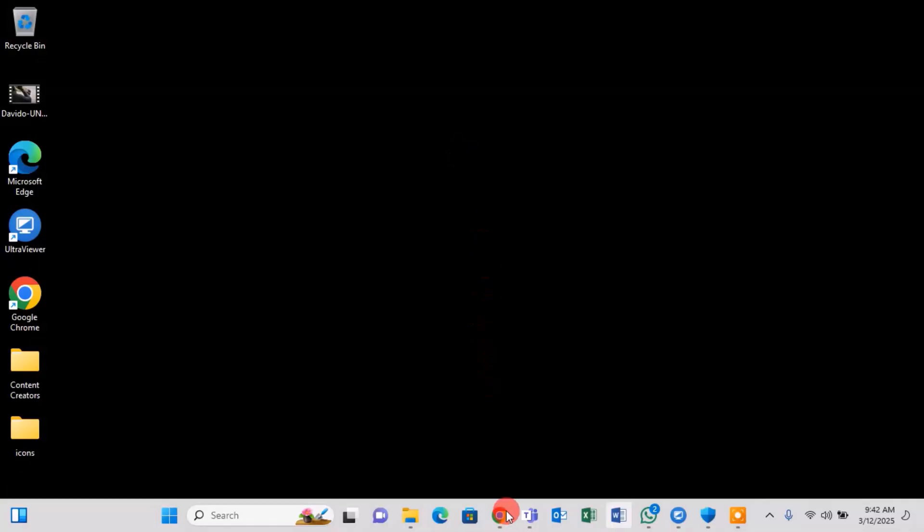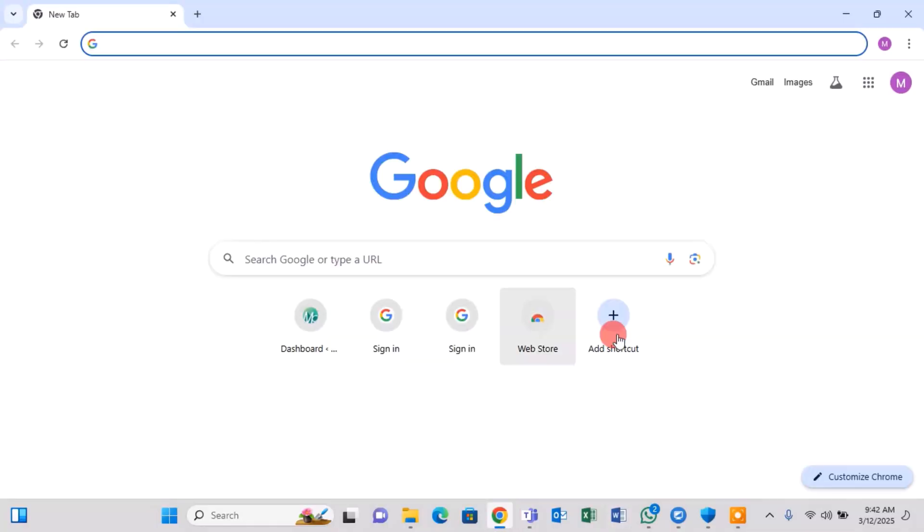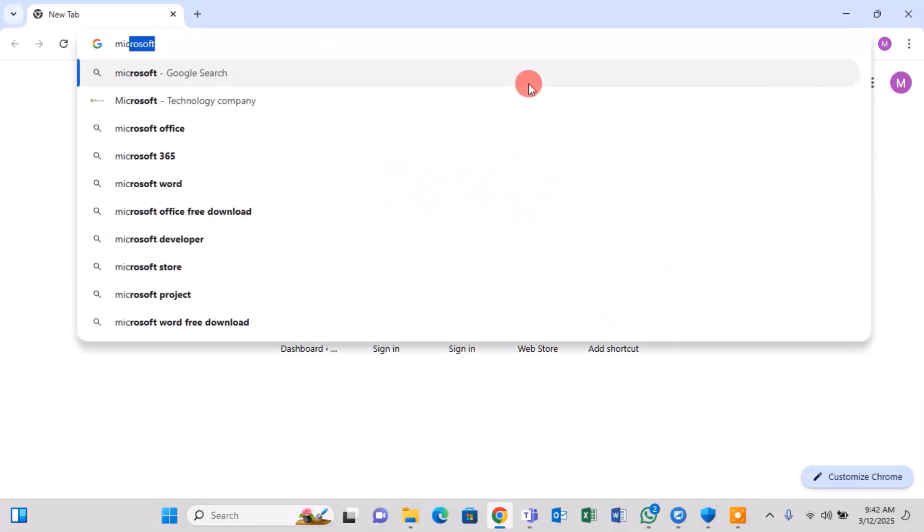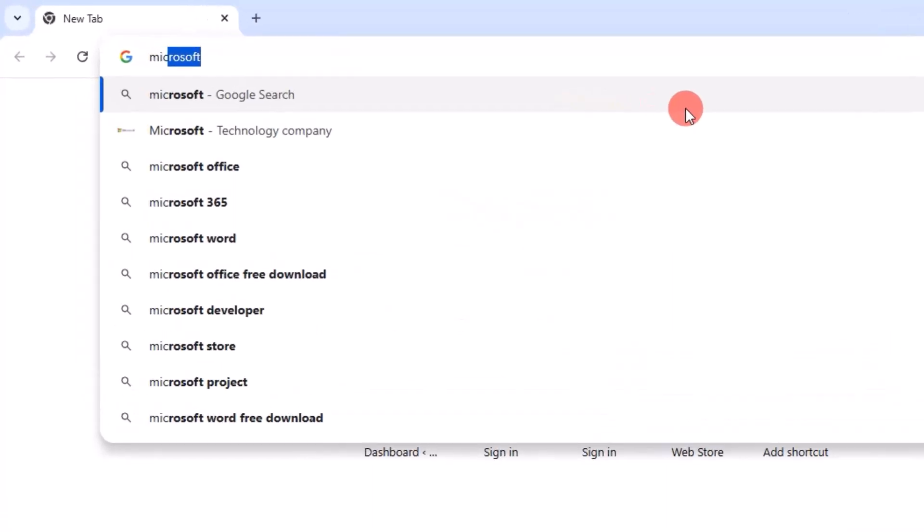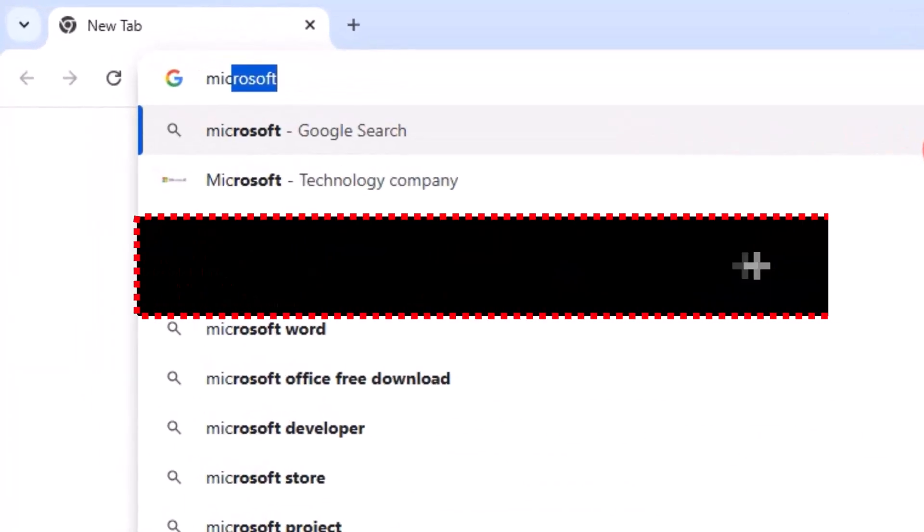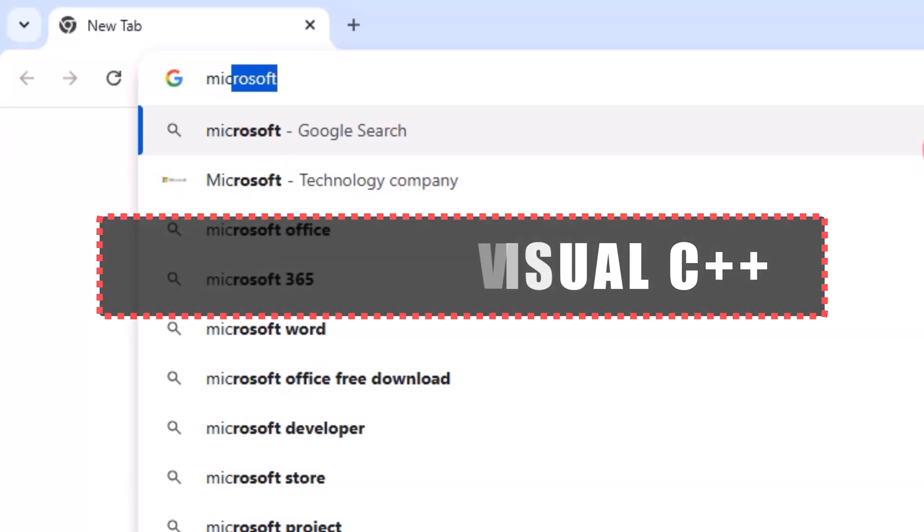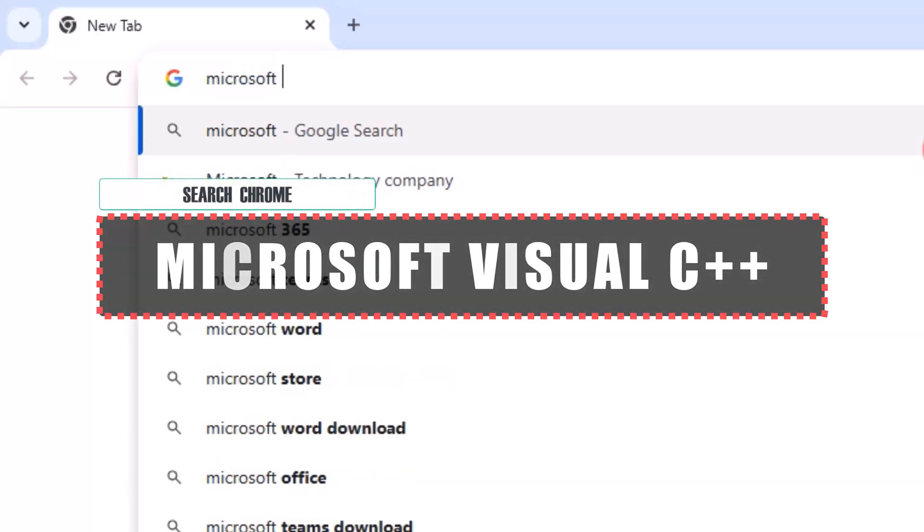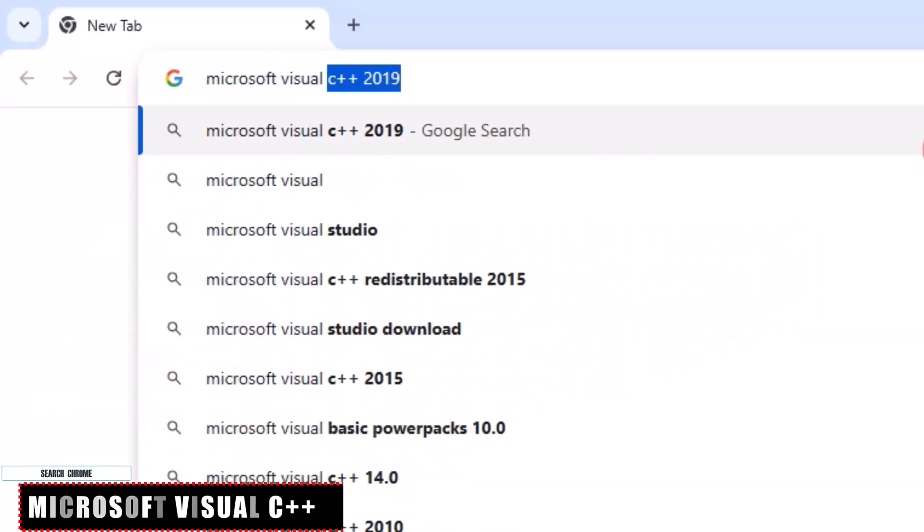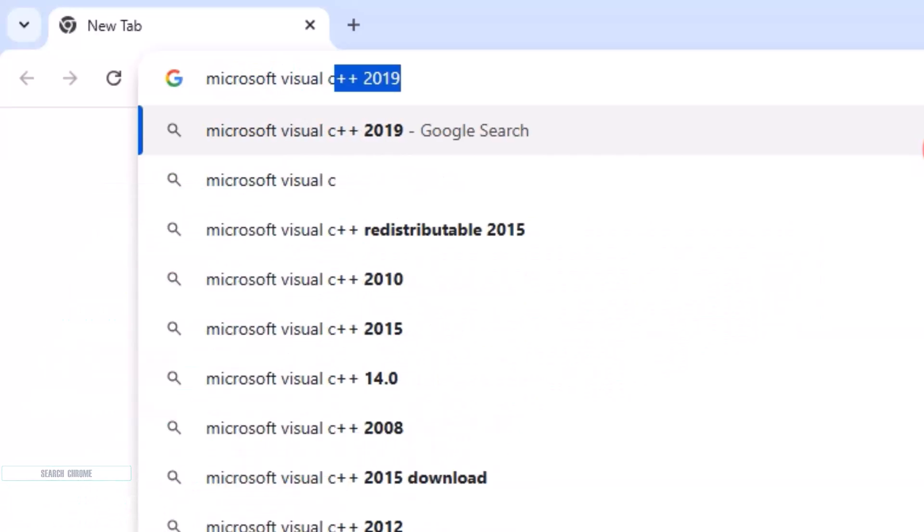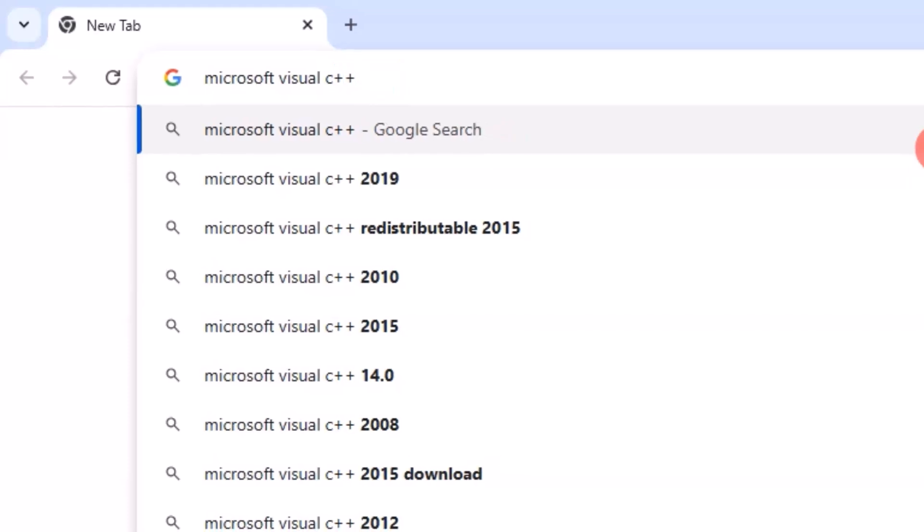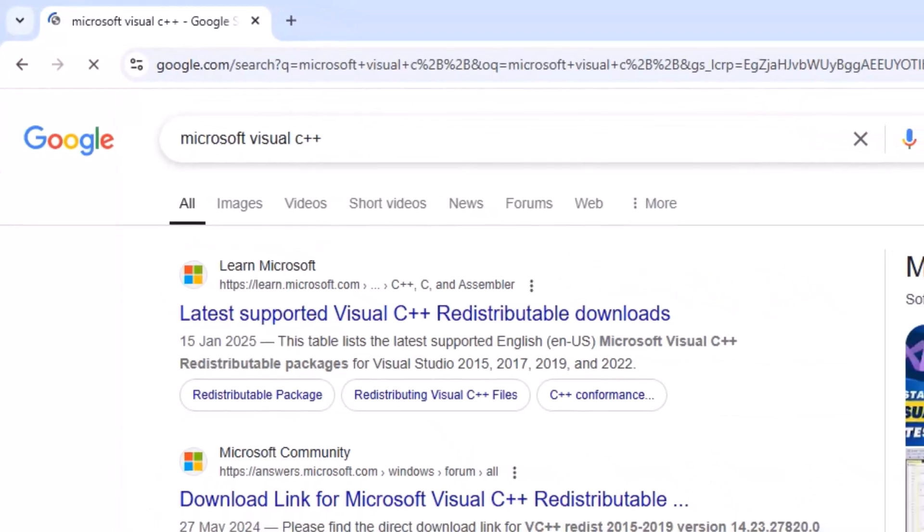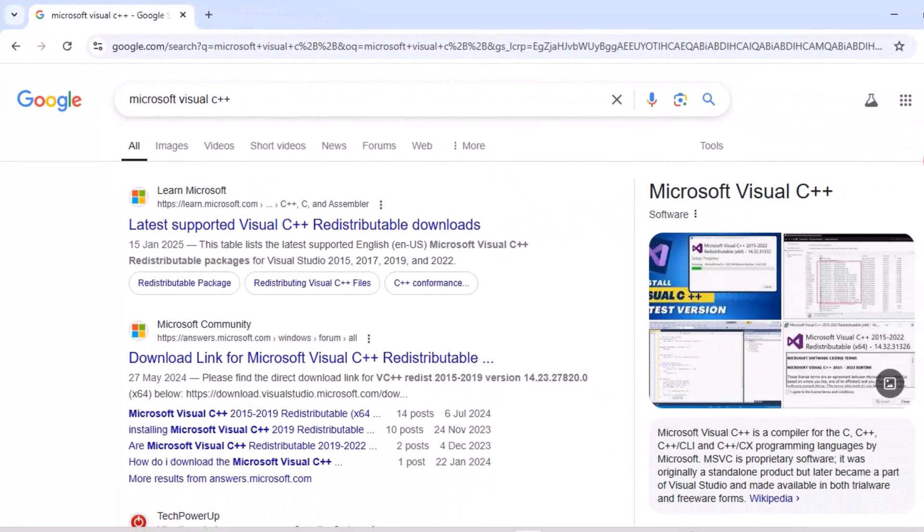To start, open Google Chrome or any browser of your choice. Search for Microsoft Visual C++. Click on the first search result from the official Microsoft website.